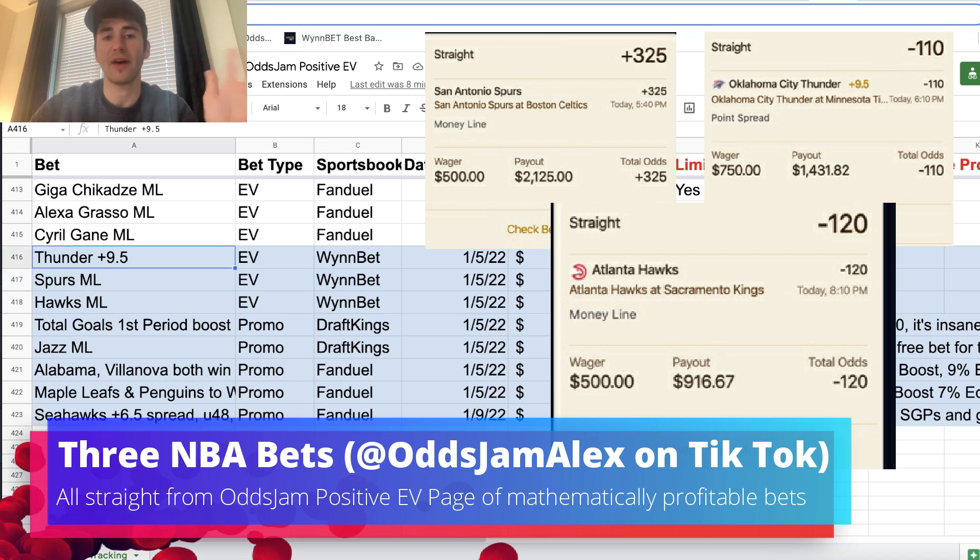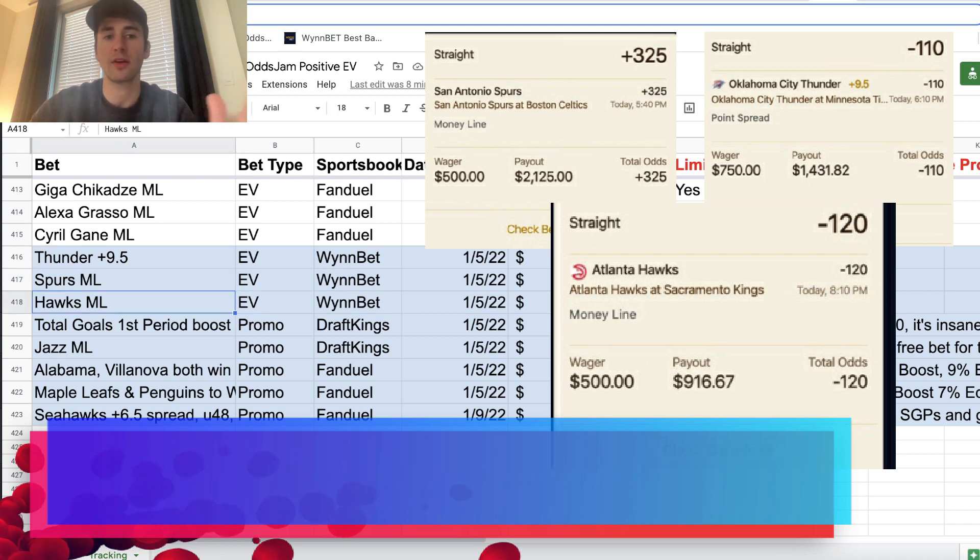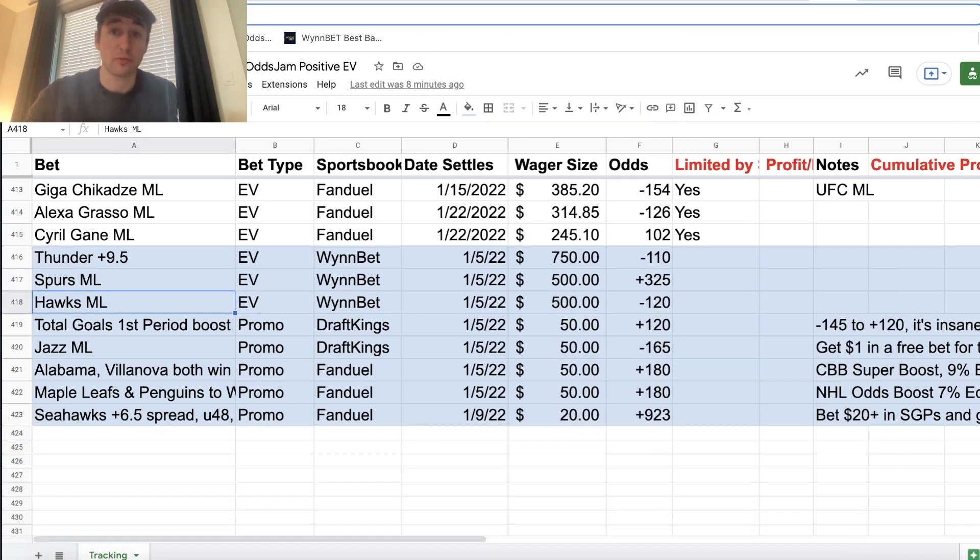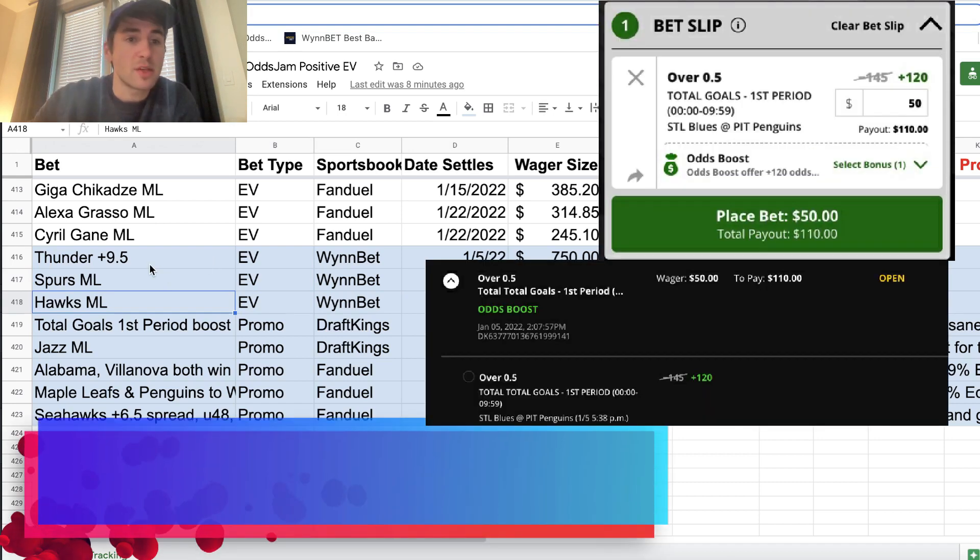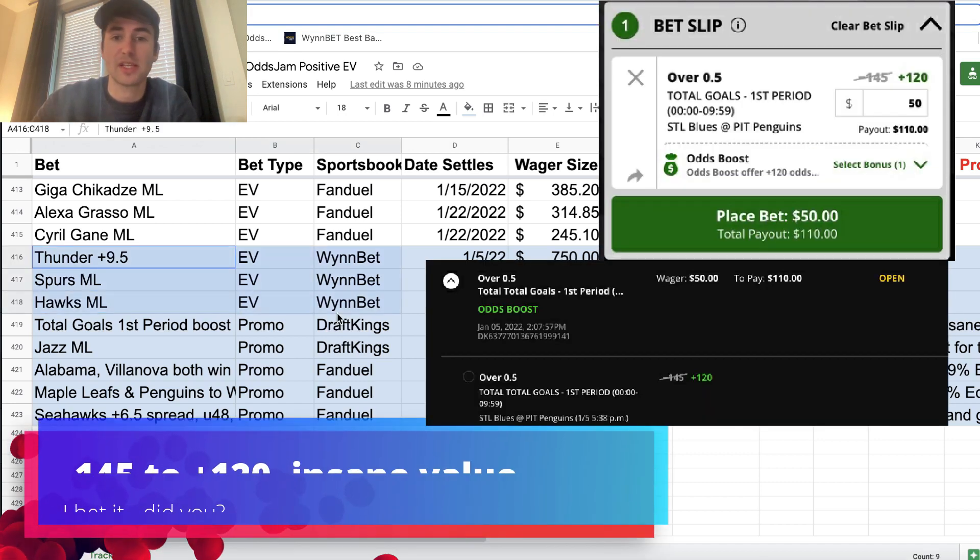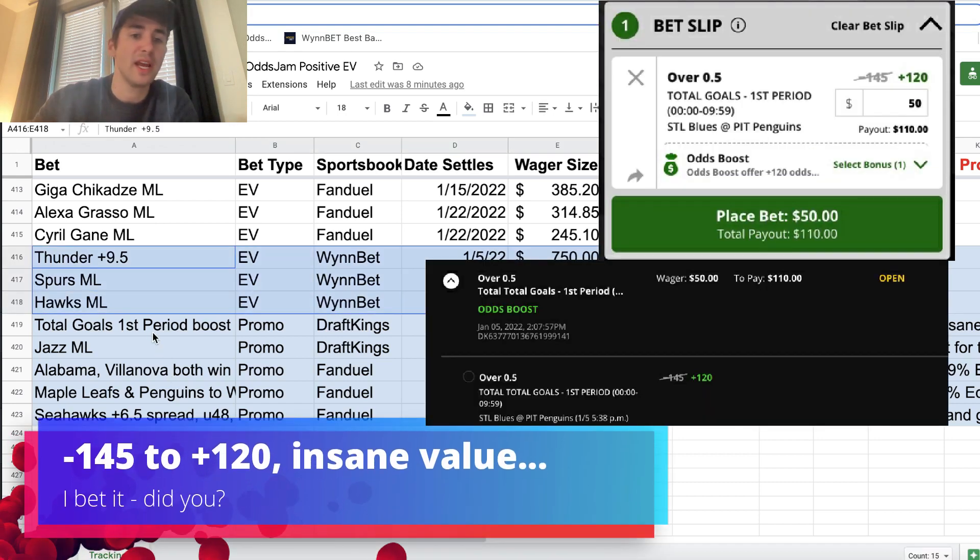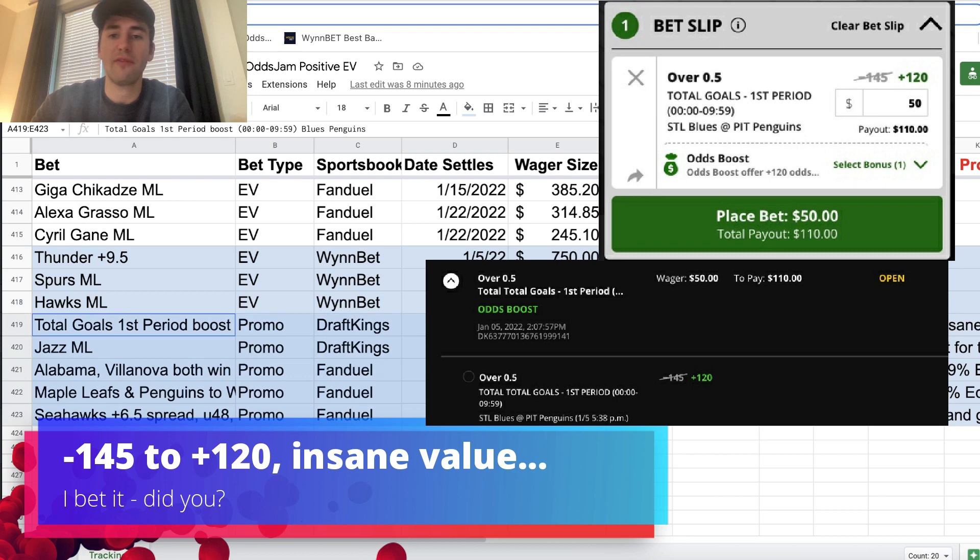Three bets I gave out right away on TikTok, so you can follow me there if you want to see the plays in real time and maybe tail them. So we have three plays on WinBet just from the plus EV page, and then there are a few promos on DraftKings.